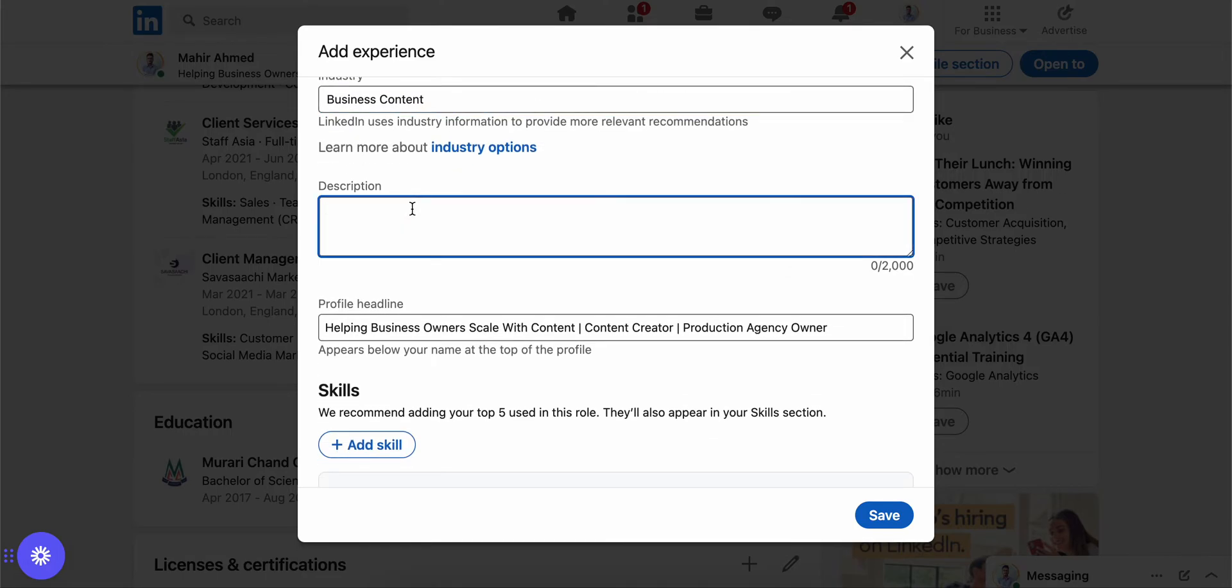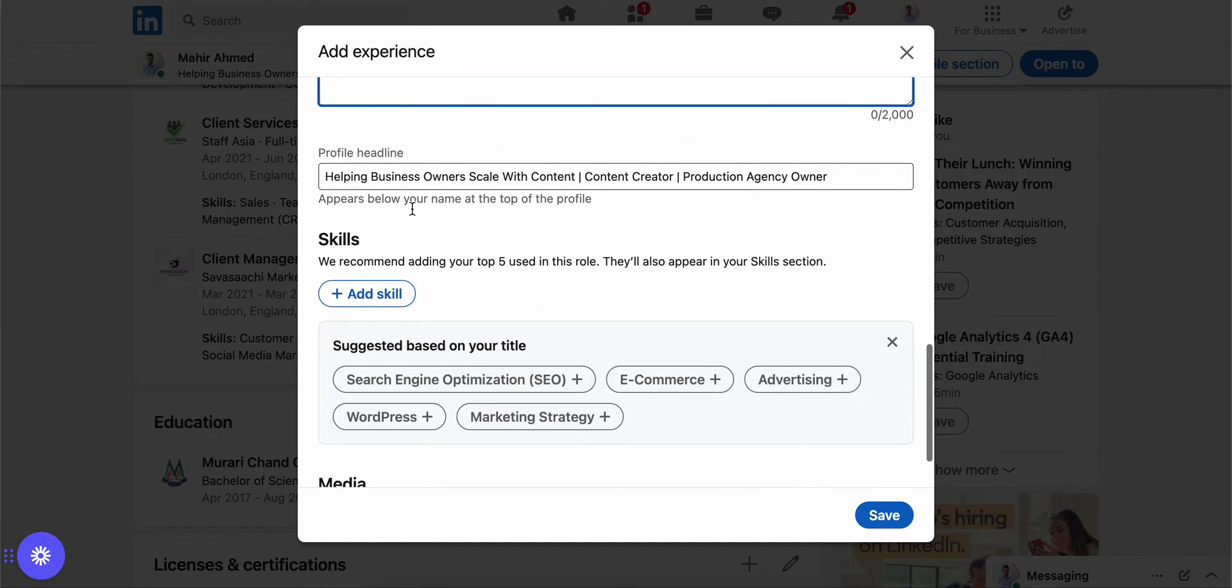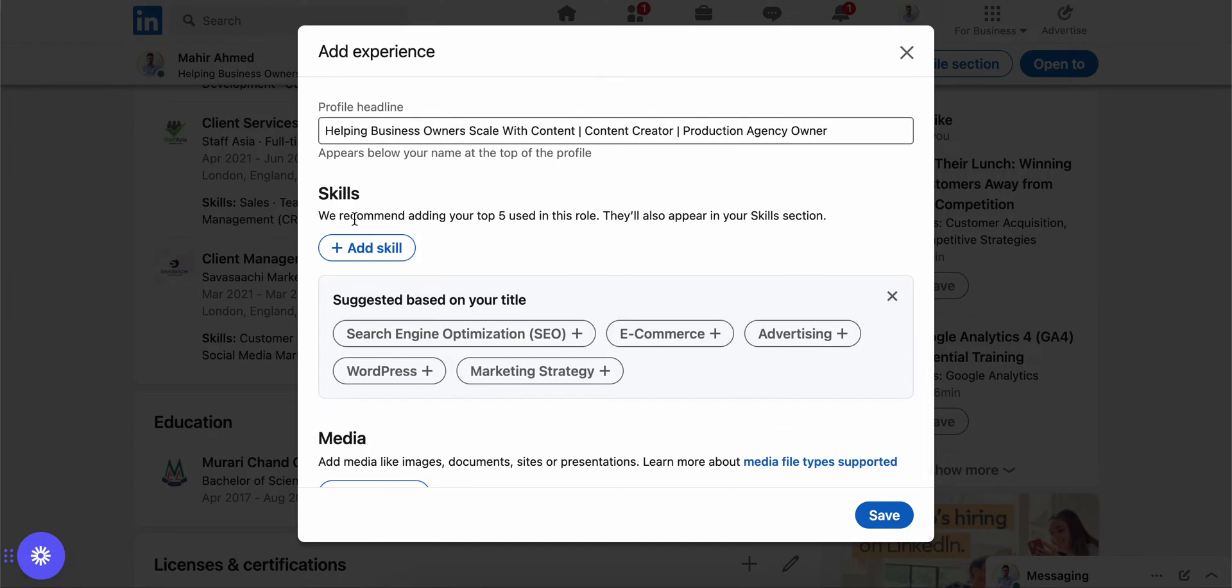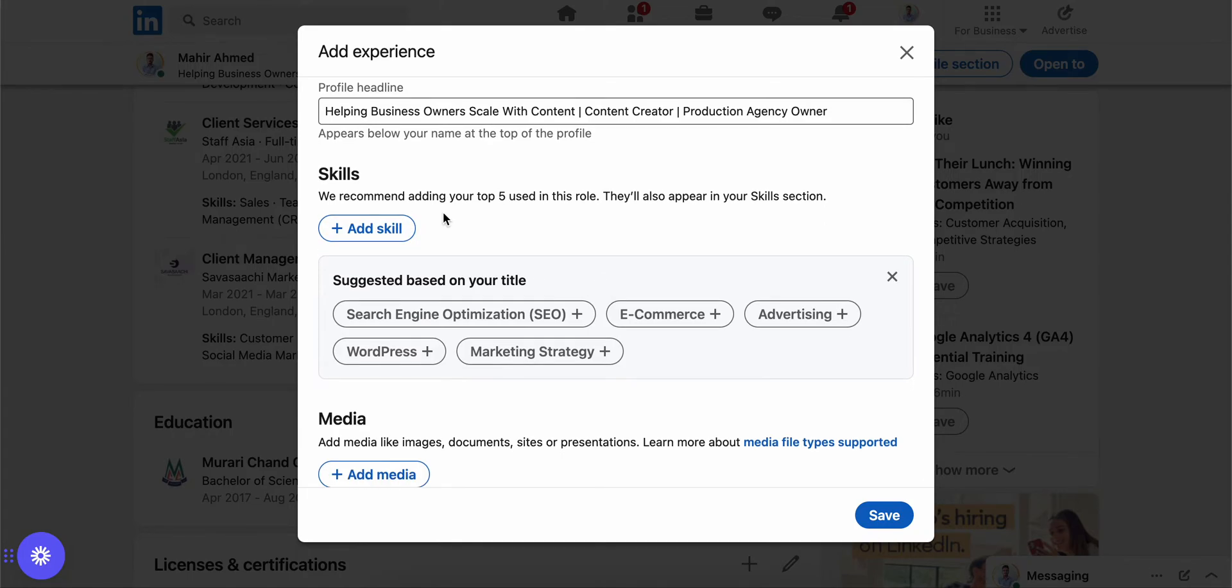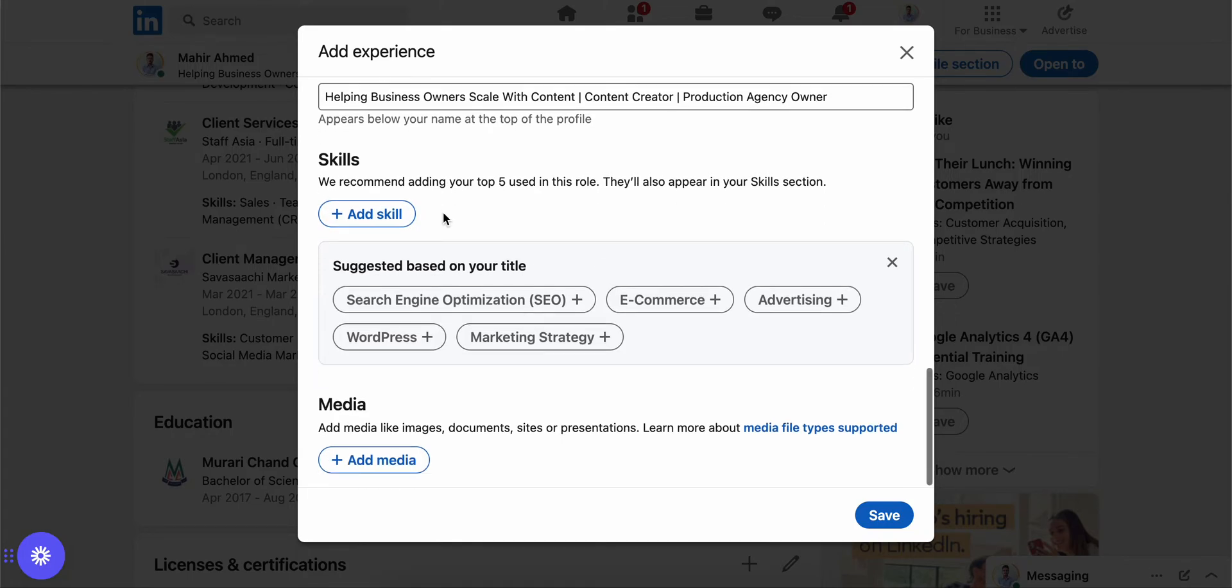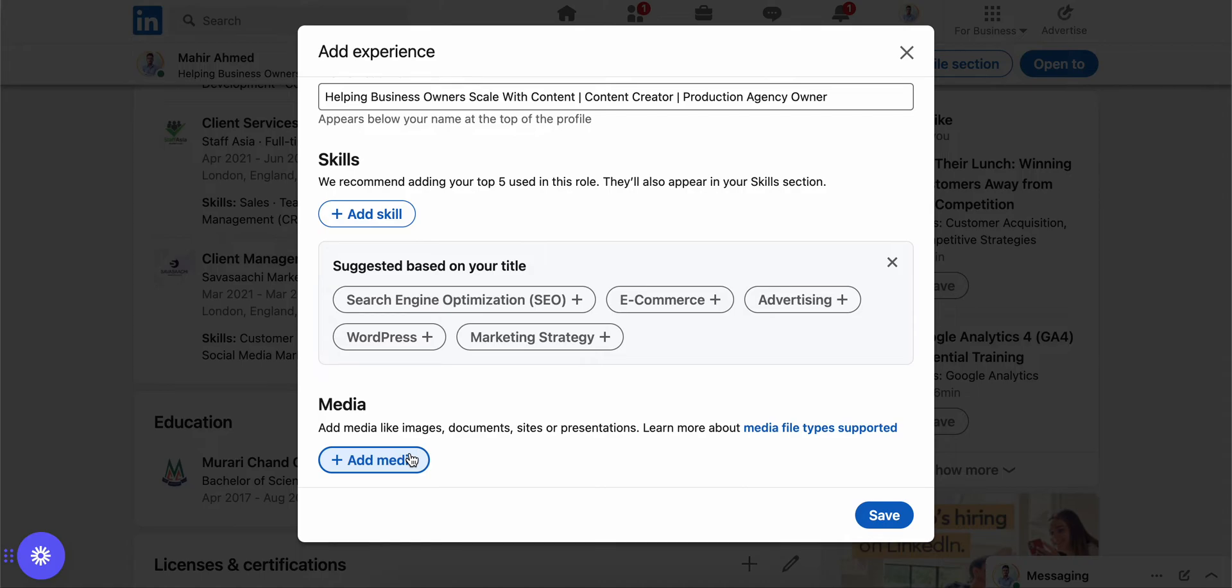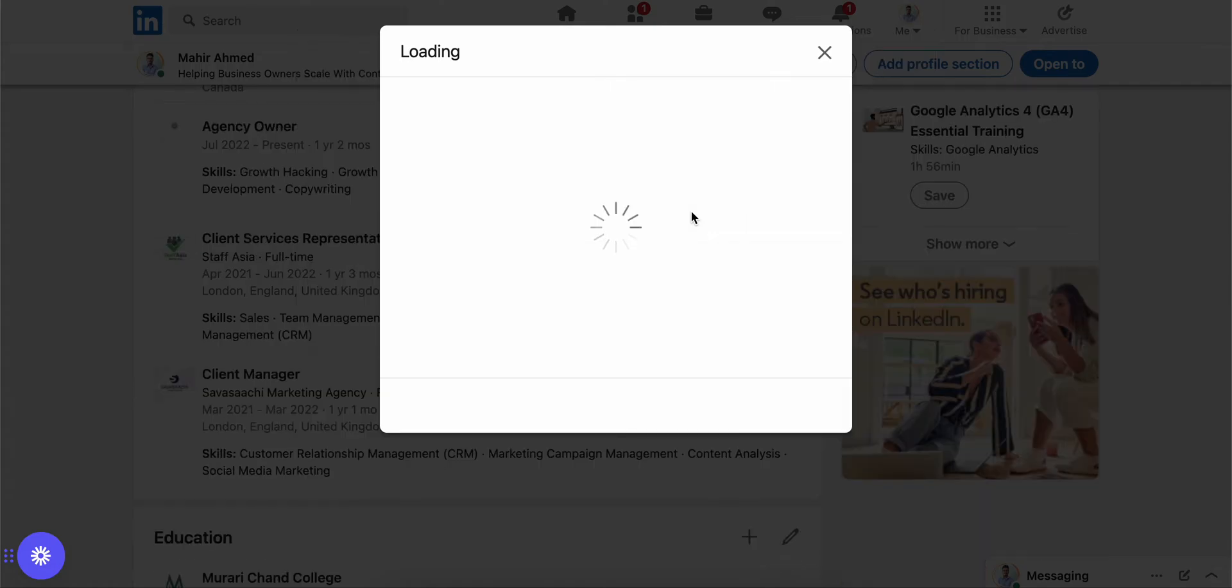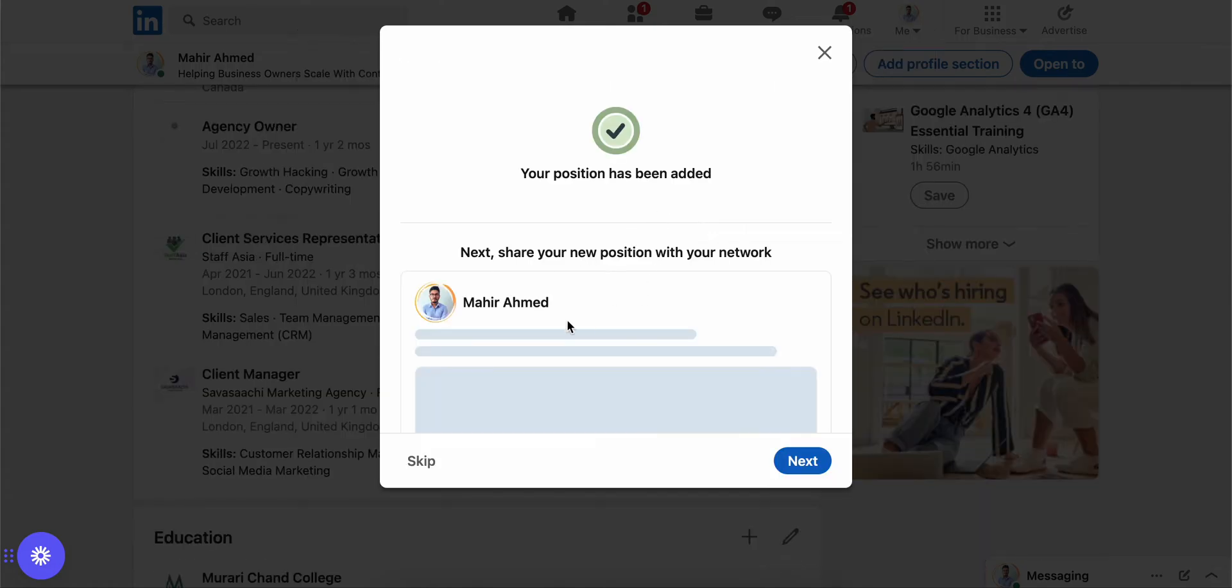You can give a description with all the details about your new position. Then you can add your skills to it, whatever skills you have learned for the new job or you are going to learn. You can add media like pictures or videos from yourself, from the job site, or any projects related to that new job position. Then you can click on 'Save' and then it will